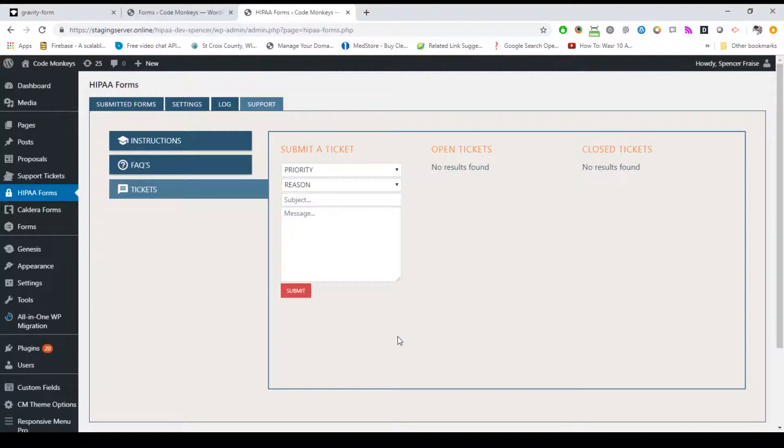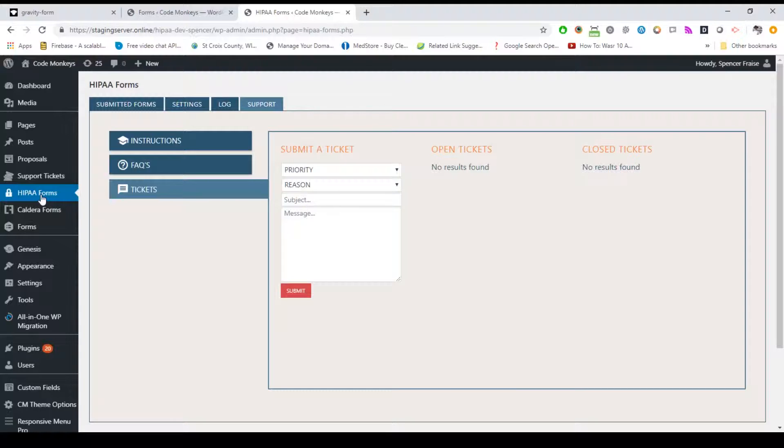To access the submitted forms, log into your WordPress admin dashboard. We highly recommend you use strong passwords for users with admin or HIPAA user roles. Most companies have procedures on how passwords should be structured, so ensure you're following your company's guidelines.